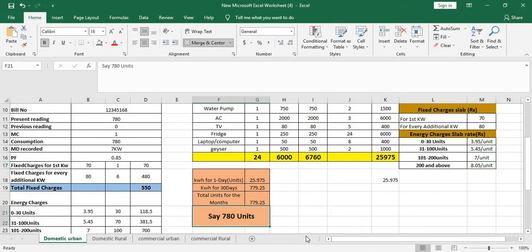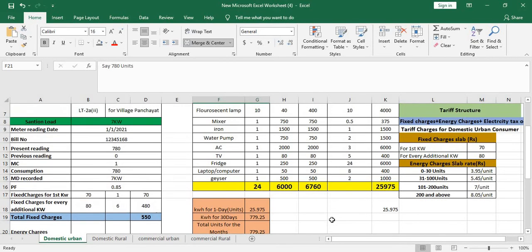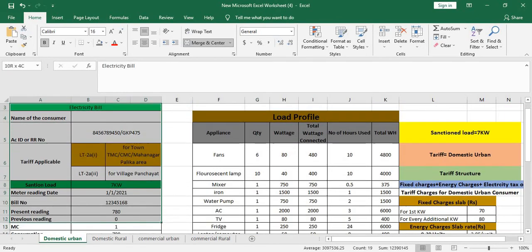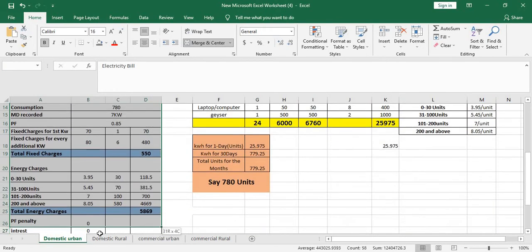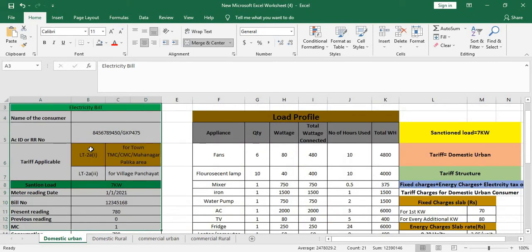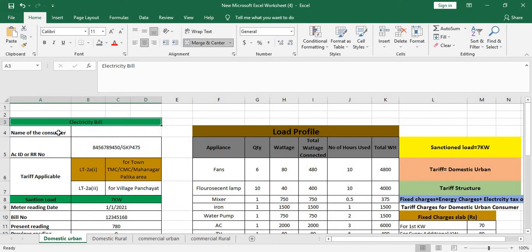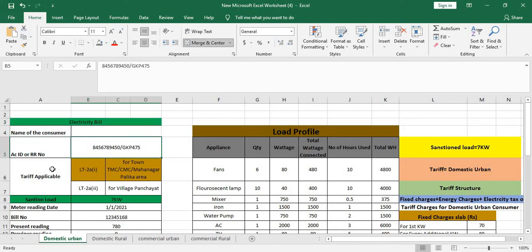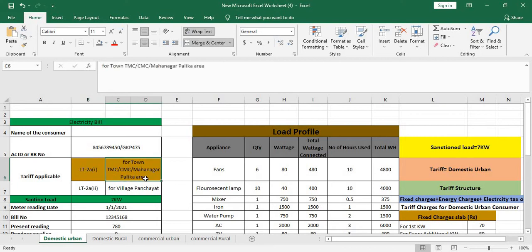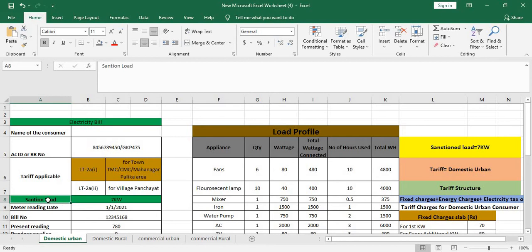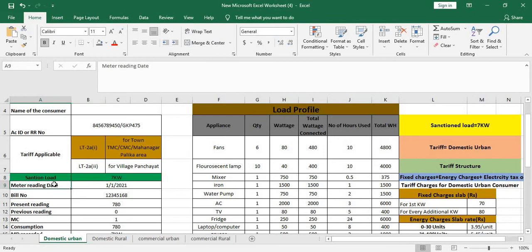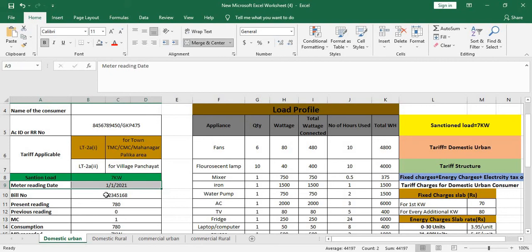So let us calculate a bill if you're using 780 units per month. What would be the probable bill? You can estimate your probable bill on your own, I will tell you now. So this is basic bill structure, basic parameters. In every electricity bill you'll find there's name of the consumer, your account ID, your R number or whatever, what tariff you are applicable. Now see here it's LT2A1 for non-municipal corporation, this is a domestic tariff. And here it is important, they will show you how much your sanctioned load is.